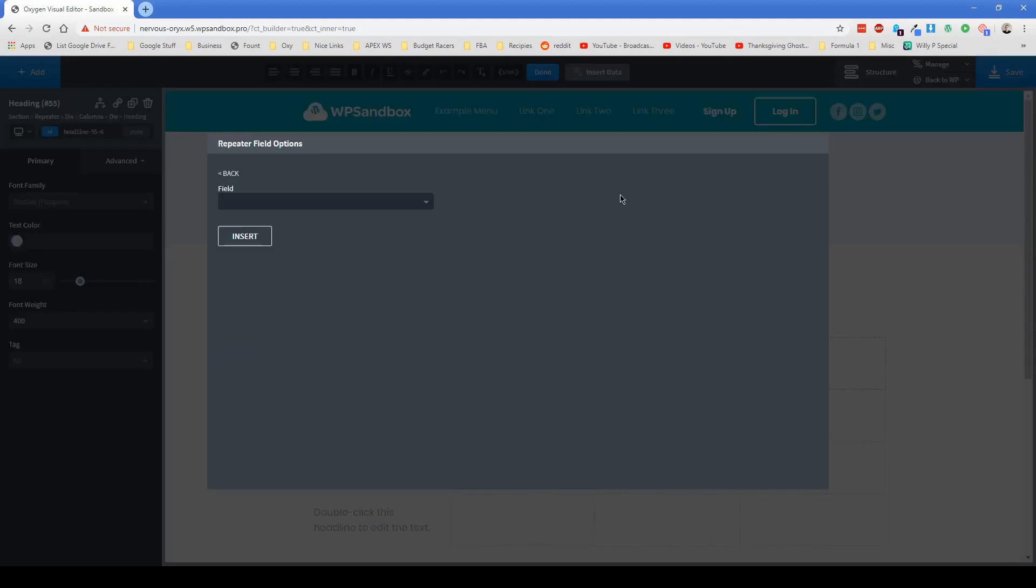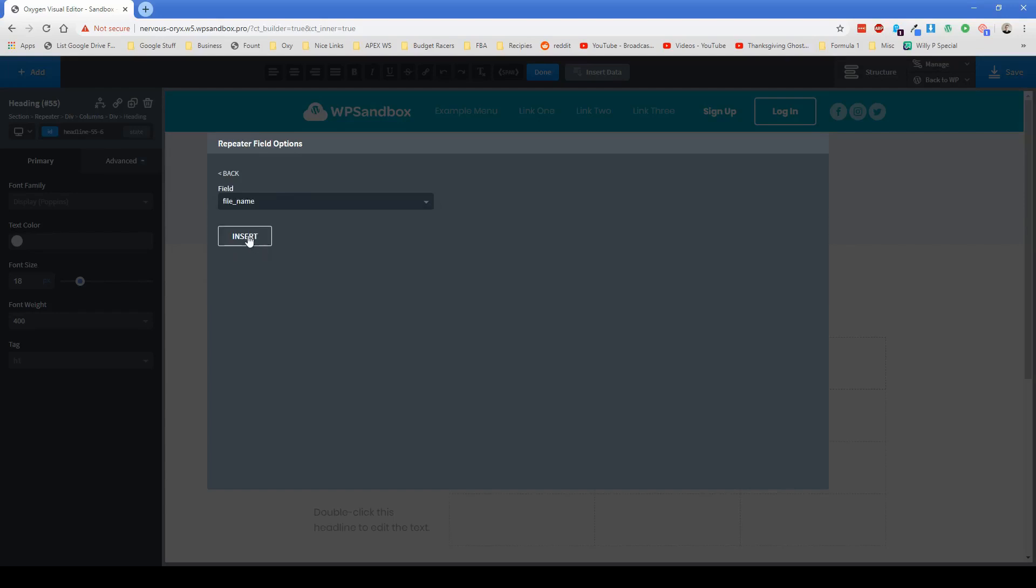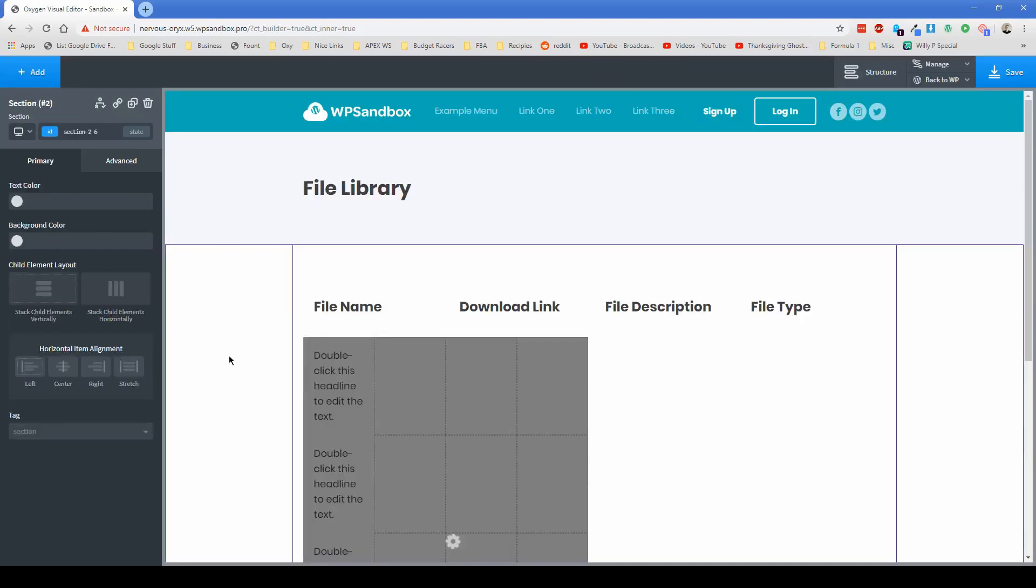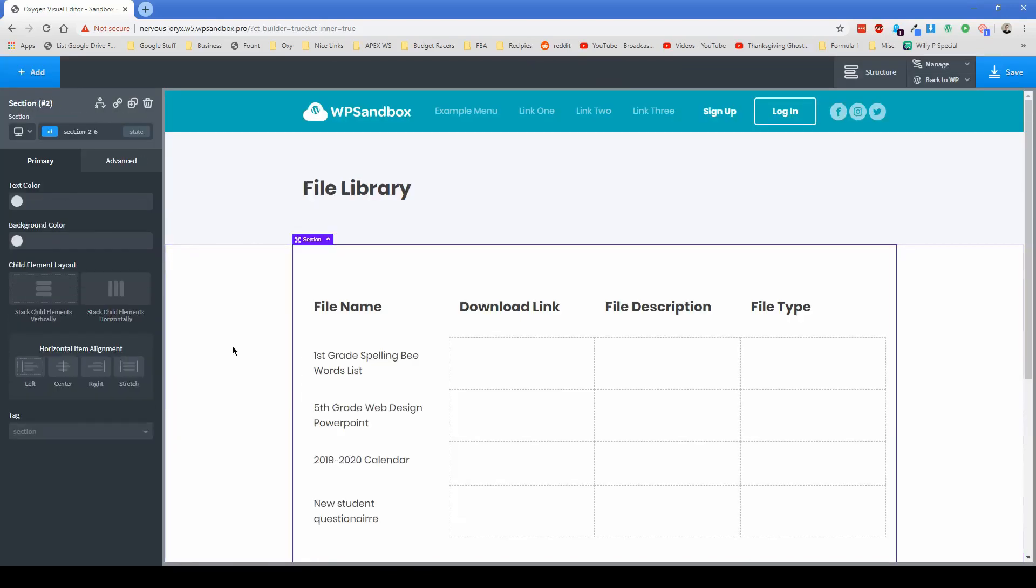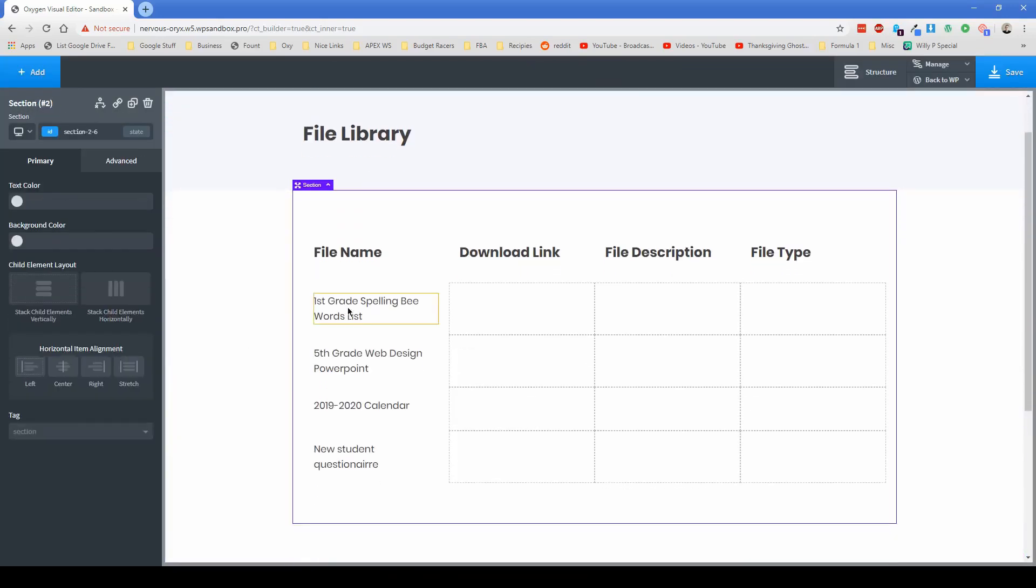Field name, we can just change the file name, insert, and then it's going to pop in our file names for us. So there we go. Those are the ones that you saw me input in the back end on the actual file library page.